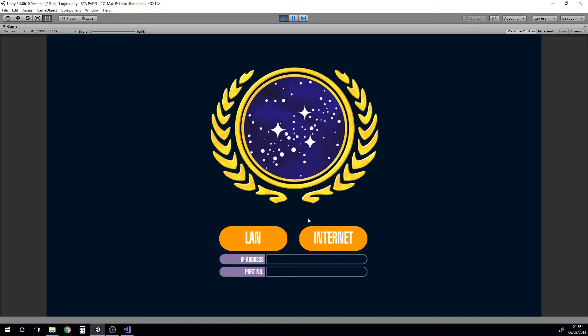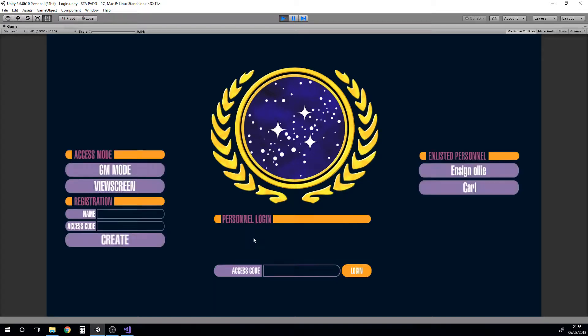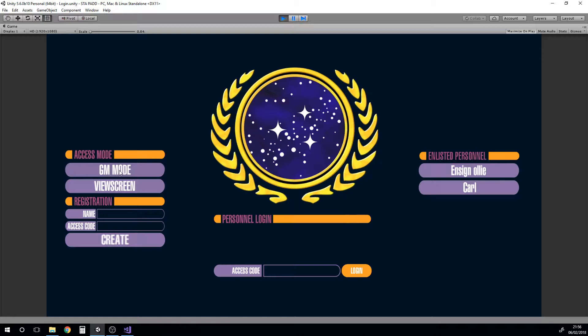At the moment the internet access isn't supported but I can show you the idea through the LAN mode. Of course there'd be a separate GM mode.